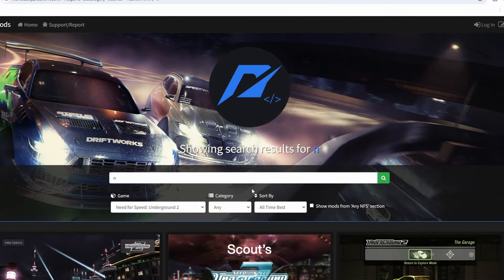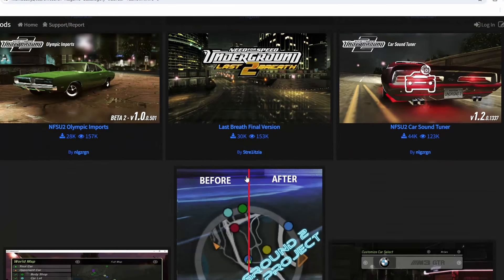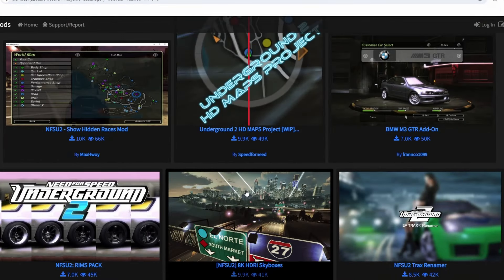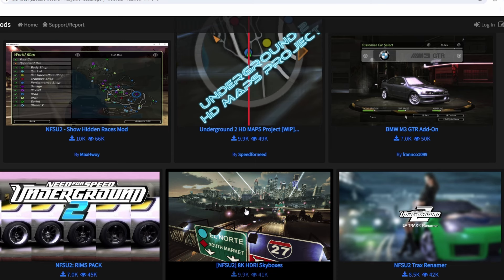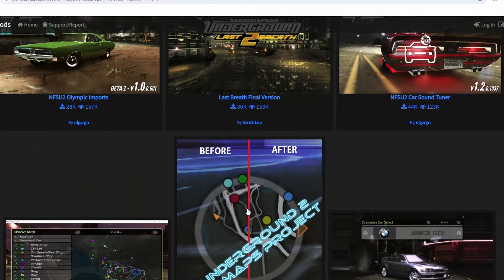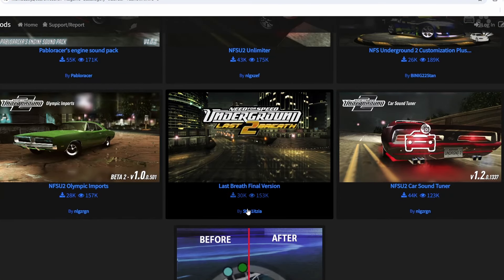Now there are literally hundreds of mods out there for Need for Speed Underground 2, but in terms of bringing the base game up into the modern era with its visuals, quality of life updates and fixes, these are the 10 that you need.